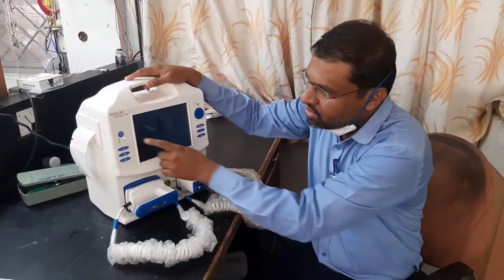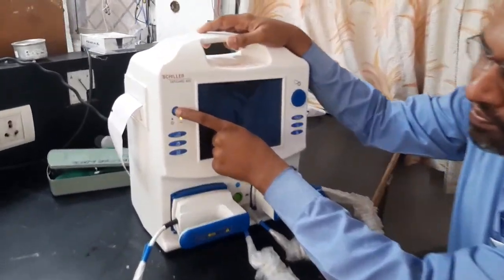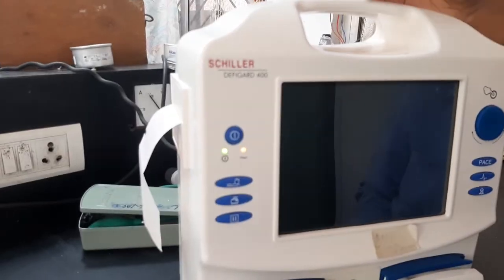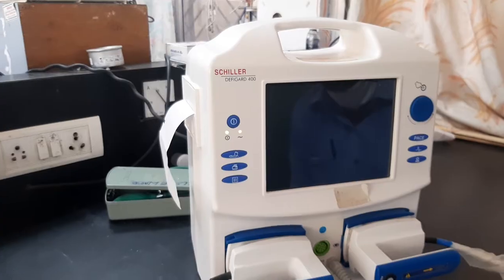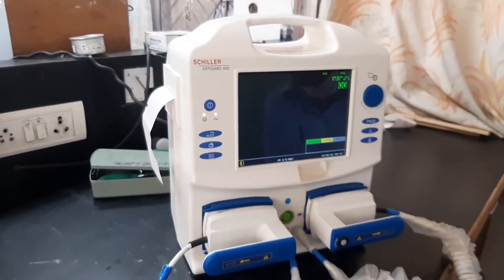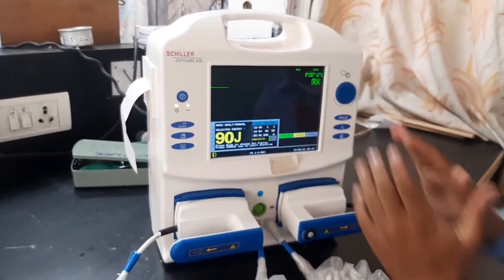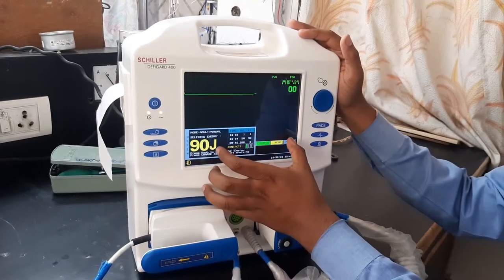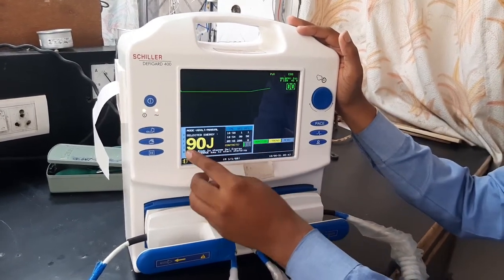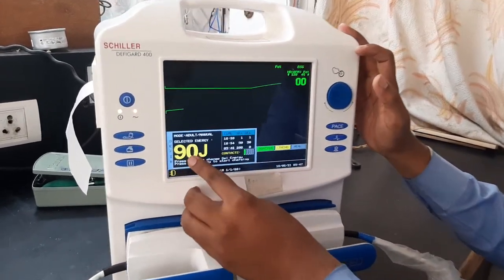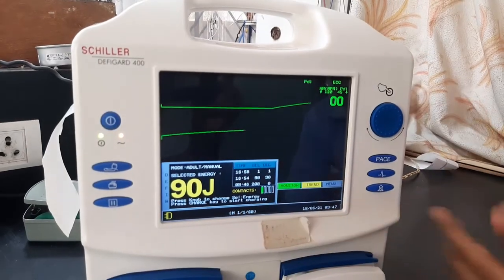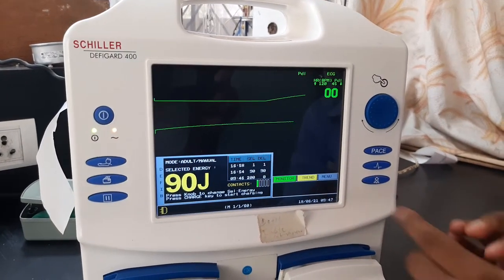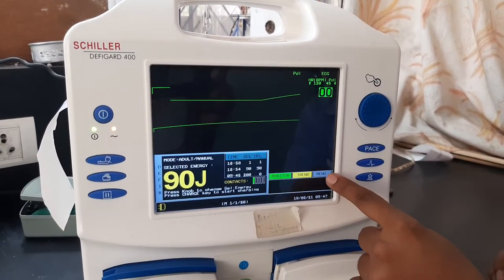To switch on the defibrillator, press and hold — this is a long press. Once the machine switches on, the display comes on. You can observe the energy display here — the unit of energy is joules. You also have monitor, trend, and menu options.